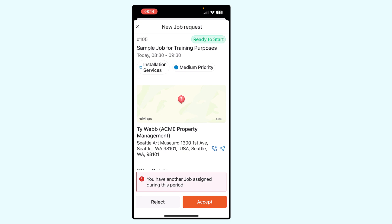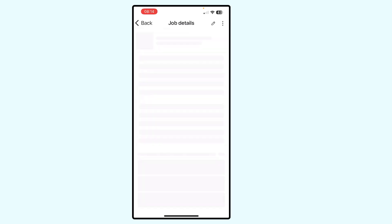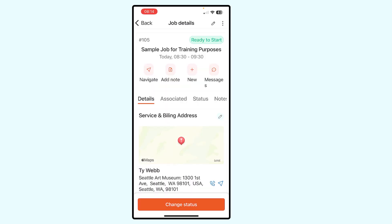For the purposes of this demonstration, I'm just going to go ahead and click accept. I've accepted the job, and now I can access the job to add further information such as parts, labor hours, notes, etc. We'll go into all of that in future video presentations. Thanks very much for your attention. Bye.